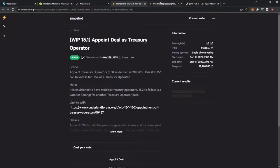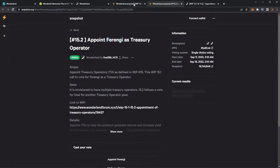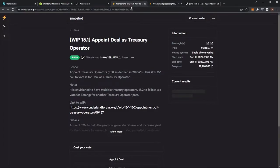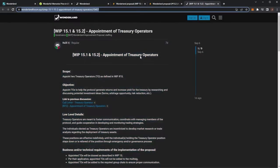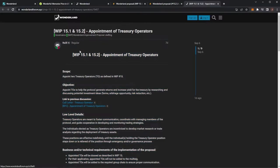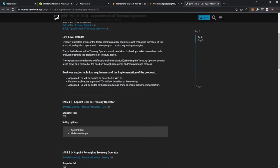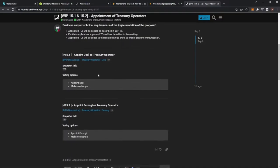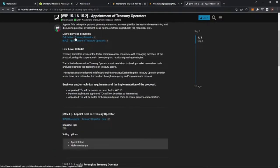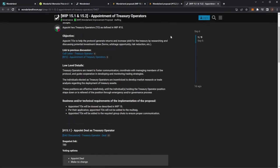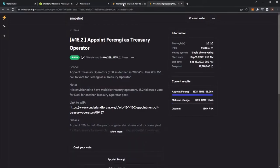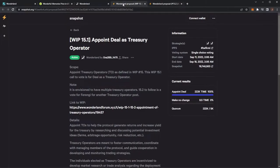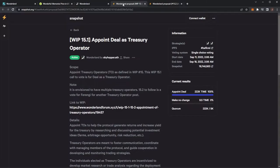In the previous videos we covered their basic proposals, what they're going to try and do for the treasury. Again this can all be read here in WIP 15.1 and 15.2. All in all they both were pretty much looking at increasing Wonderland's exposure to different protocols, earn a higher revenue for the treasury and then in return up the APY for the wMEMO staking and then of course with the extra profits do some buybacks of wMEMO.